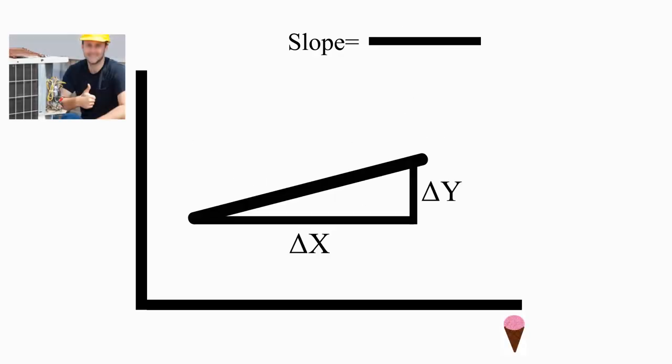Suppose that every time there are 5 more sales of ice cream, there is another air conditioner repair sold. The slope would be 1 divided by 5, or 1 fifth. That means a somewhat flat, upward sloping line.